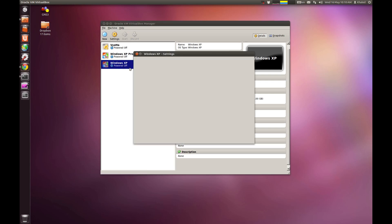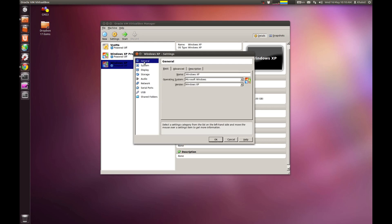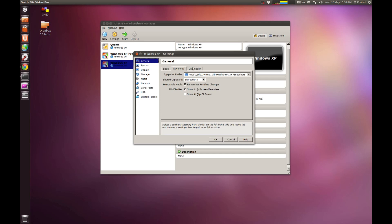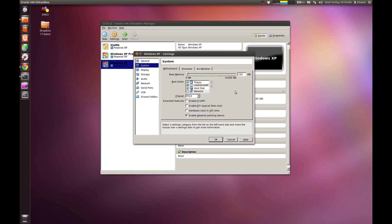You just go right click, settings, and go via these tabs one by one. Advanced, just leave it as is. Description is the same. System, you can adjust the memory, system memory from here.